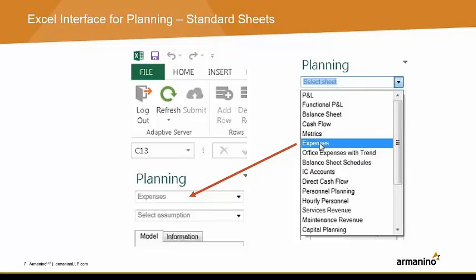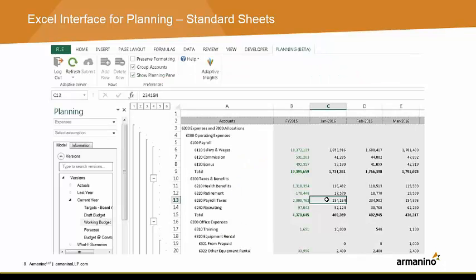Open the standard sheet of your choice, then select your version, and then your level. Your sheet will look very similar to how it appears within Adaptive. Your roll-ups will utilize Excel groupings so you can expand or collapse. Green text represents actuals, while black represents plan numbers. You will also see your cell notes here.